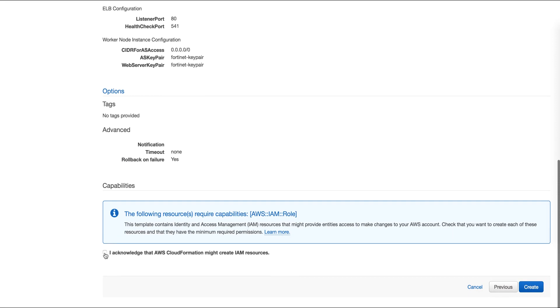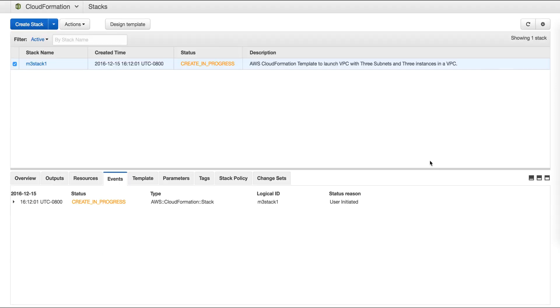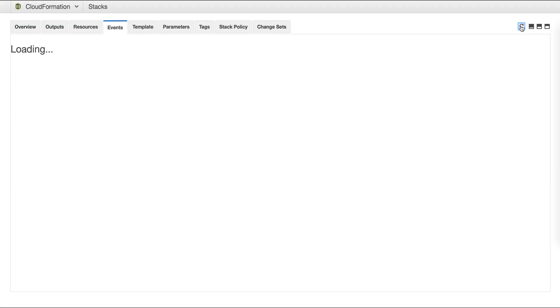After checking all of these configurations, we can easily create an auto scaling group.